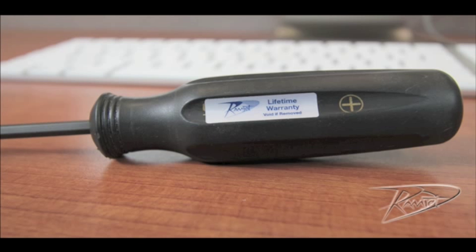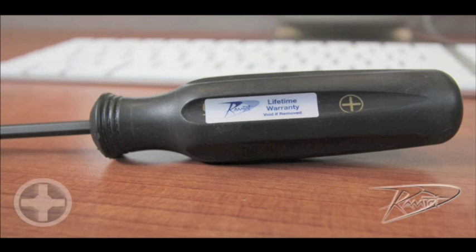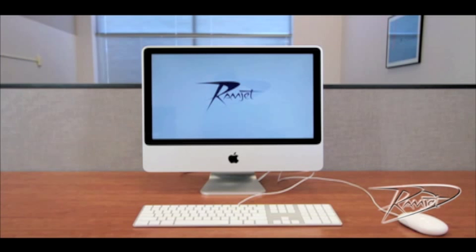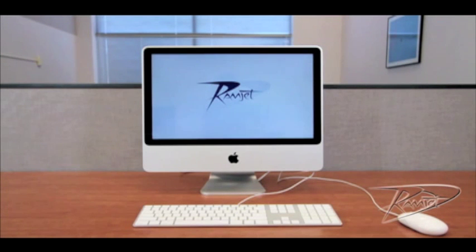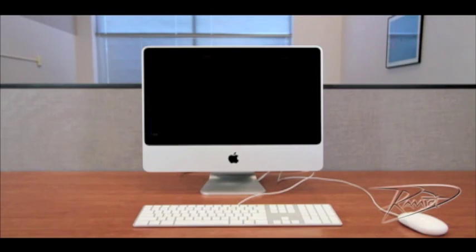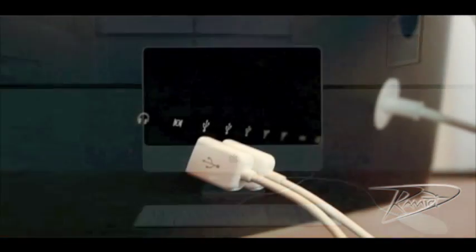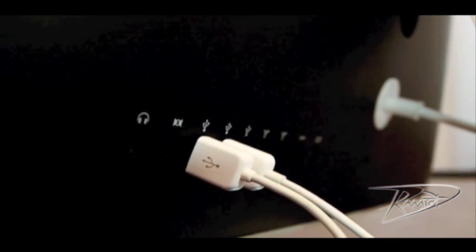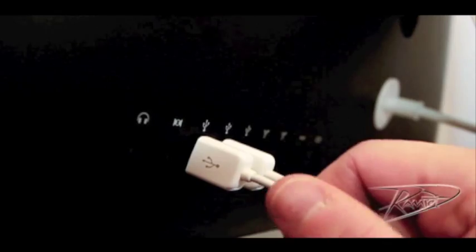To install RAM in your iMac, you will require one tool, a Phillips head number two screwdriver. First, shut down your computer by going to the Apple menu and select shut down. Once your machine is powered down, unplug all cables from the computer including the power cord.